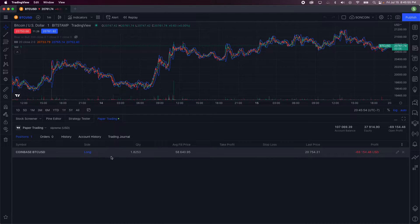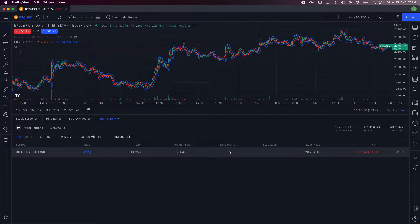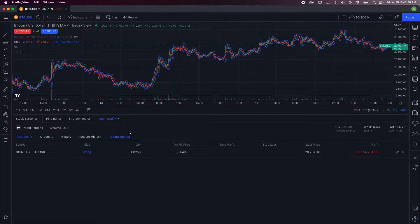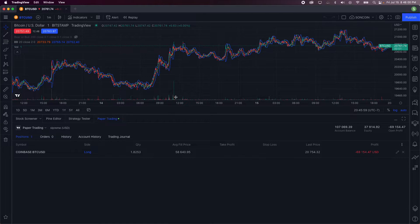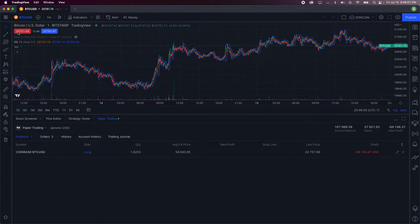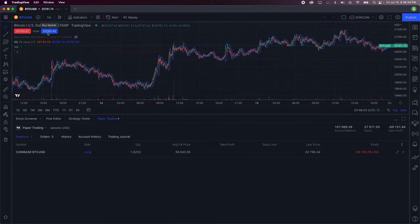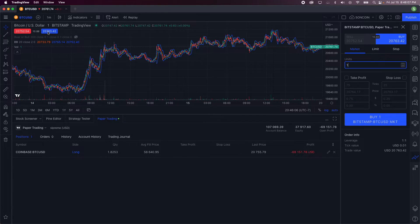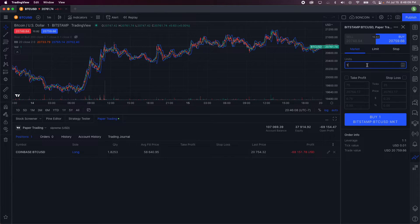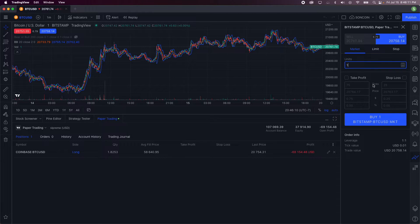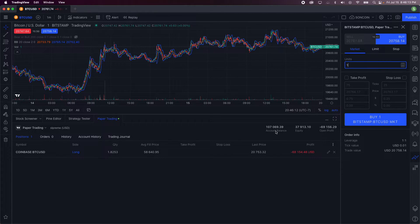So to open a new position, all you have to do is click on the bid or ask prices right here for Bitcoin. You can click on buy, and then you may click on units. You want to buy one Bitcoin - I should be able to buy it as I have $37k equity I believe.